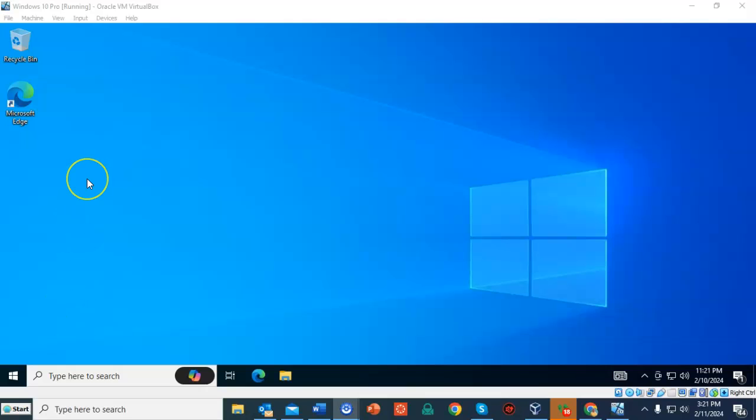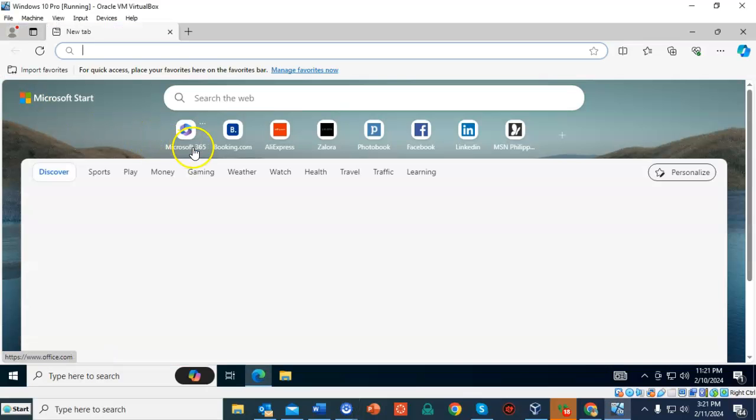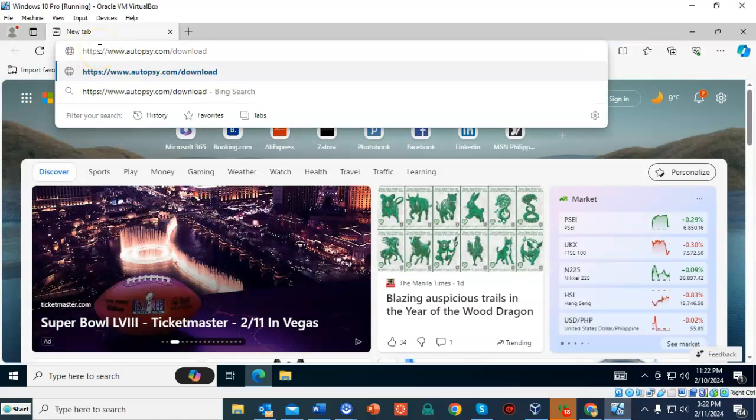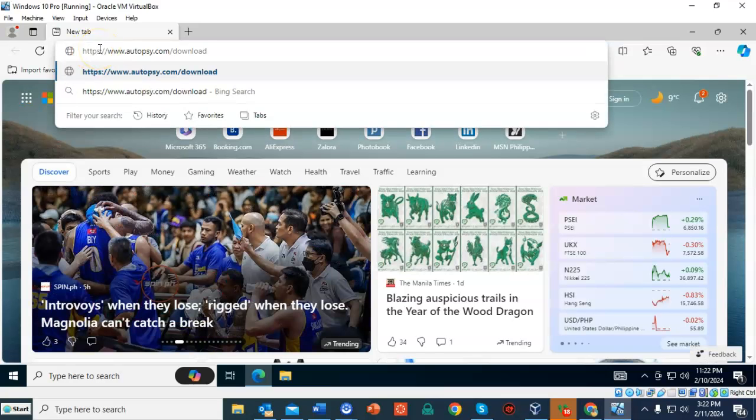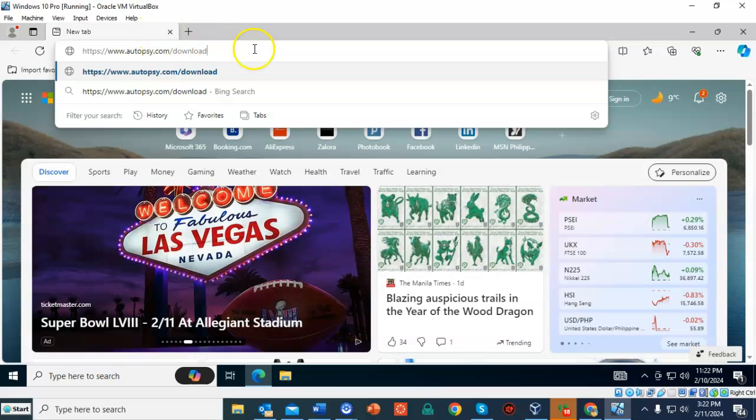From my Windows 10 virtual machine, I'm going to launch Microsoft Edge. Once my browser opens up, into the address bar I'm going to type www.autopsy.com and I can go forward slash download, but that's not necessary.